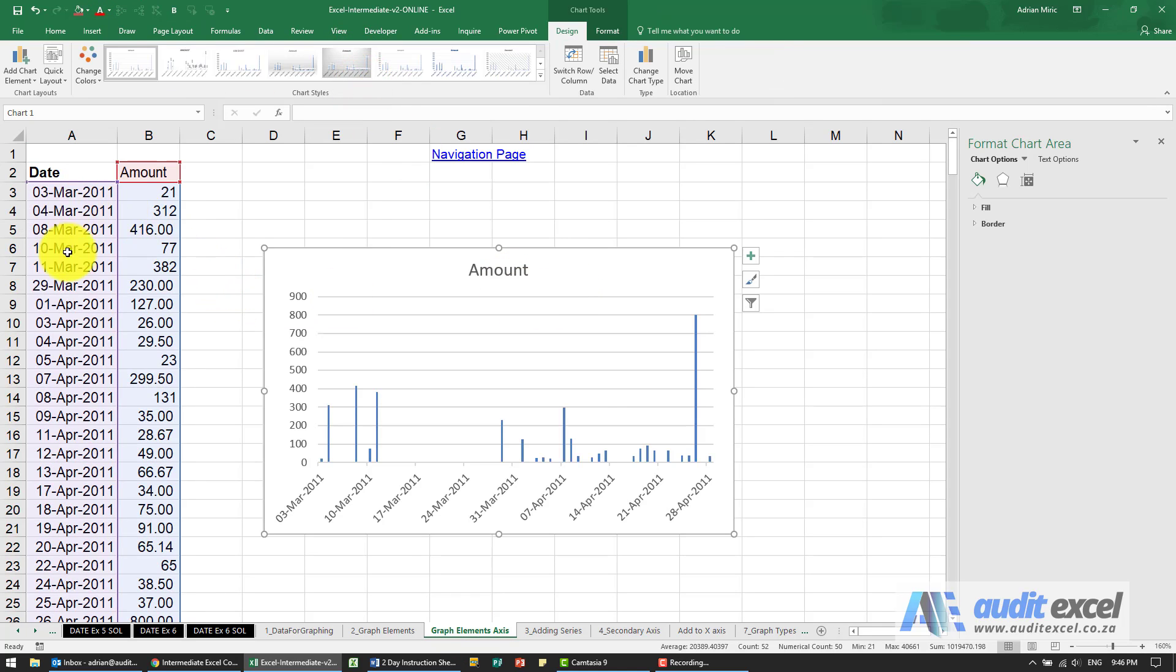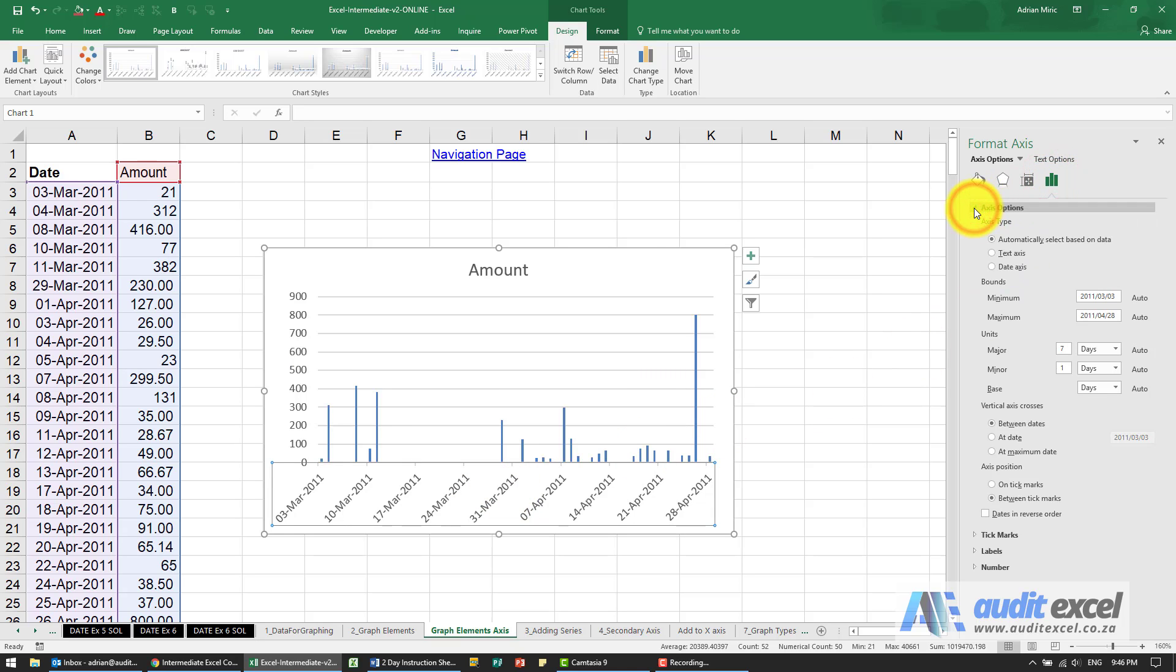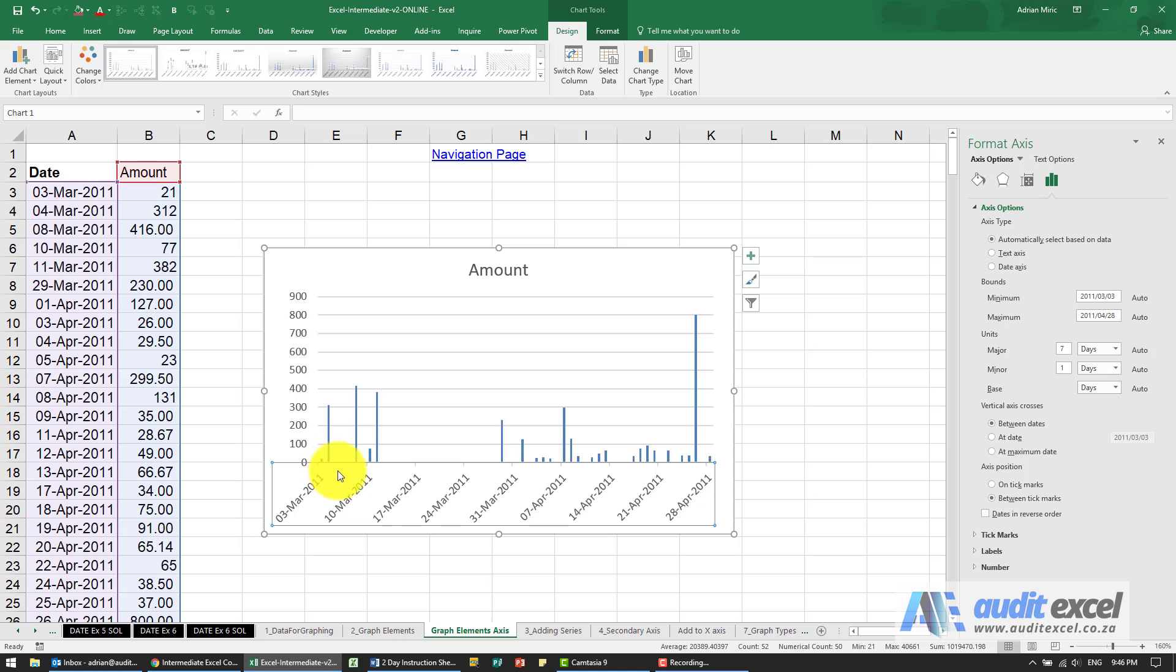Now when there are dates and valid Excel dates here you'll notice that if I click on the horizontal axis and I go here to axis options what Excel has decided is to automatically select it based on the data. Now notice here our data says 3rd of March 4th of March so it's got two numbers there but if you look closely you'll notice that Excel has assumed that you want this to be treated as dates so it's actually put dates in here and made them blank.